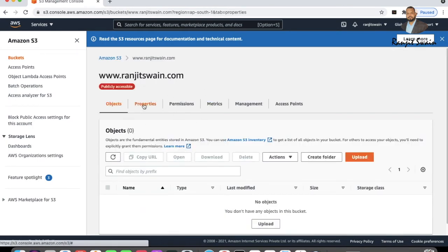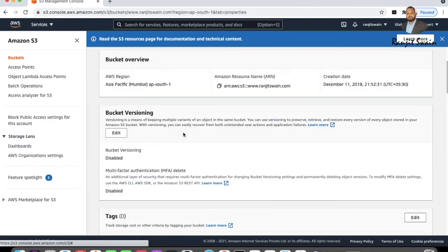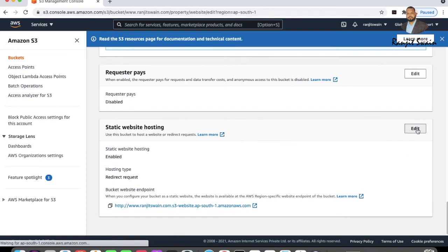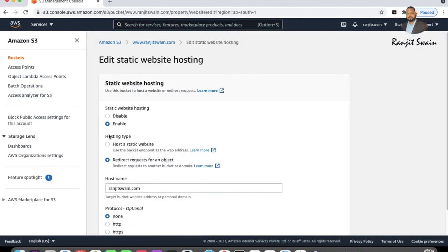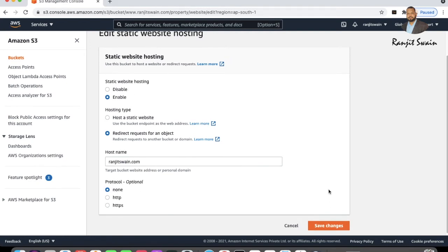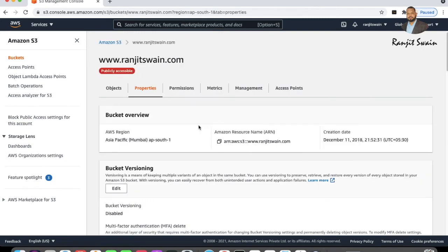For the second bucket we don't place any files. Go to Static Website Hosting, enable it, and this time for hosting type select Redirect Request for an Object — meaning we are redirecting the request to another bucket or domain. Enter the hostname of the target bucket where you want to redirect, set the protocol, and save it. Bucket creation and static website setup are now complete.